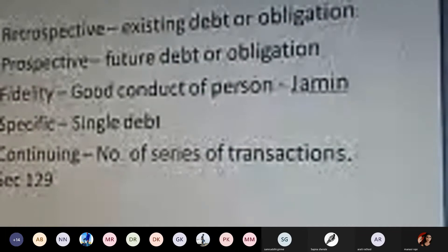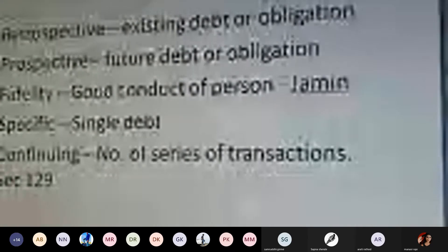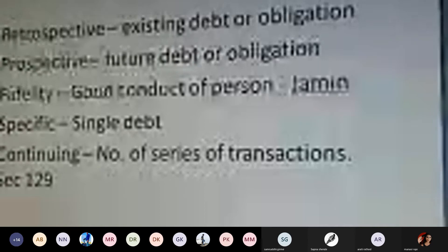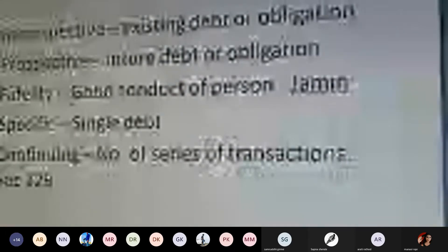A fidelity guarantee is given on the basis of the conduct of a particular person — how they will perform or behave in the general course of business. When going to court for a particular criminal or offender, we provide 'zamen' (bail). That type of guarantee given for good conduct of a person is called a fidelity guarantee. We give a certain undertaking that the particular person will perform or behave in a good way in the future.